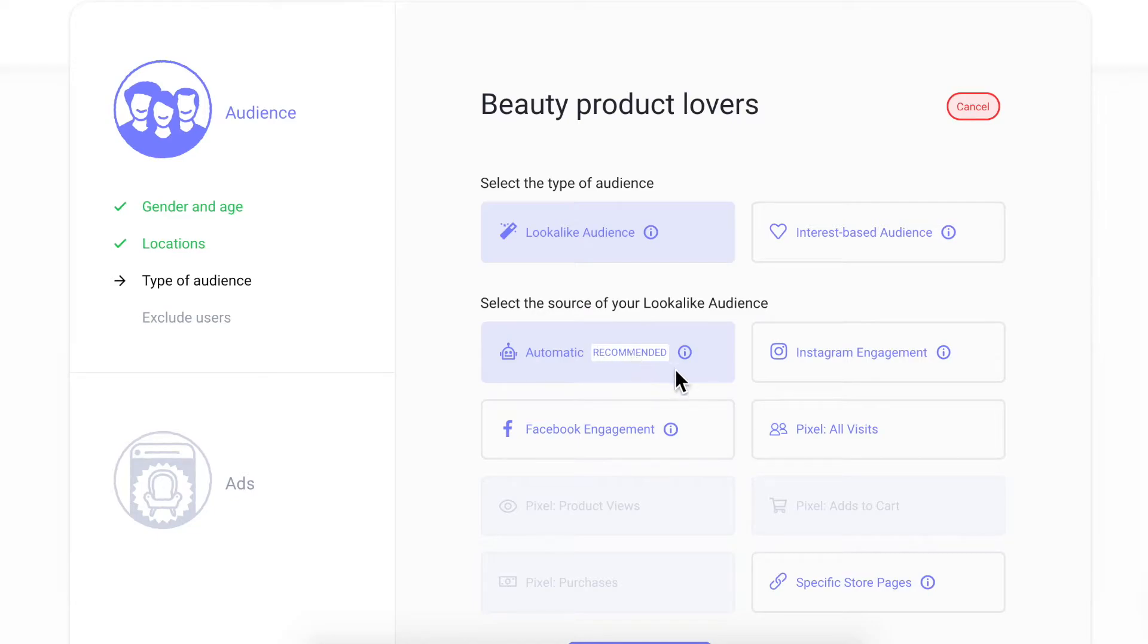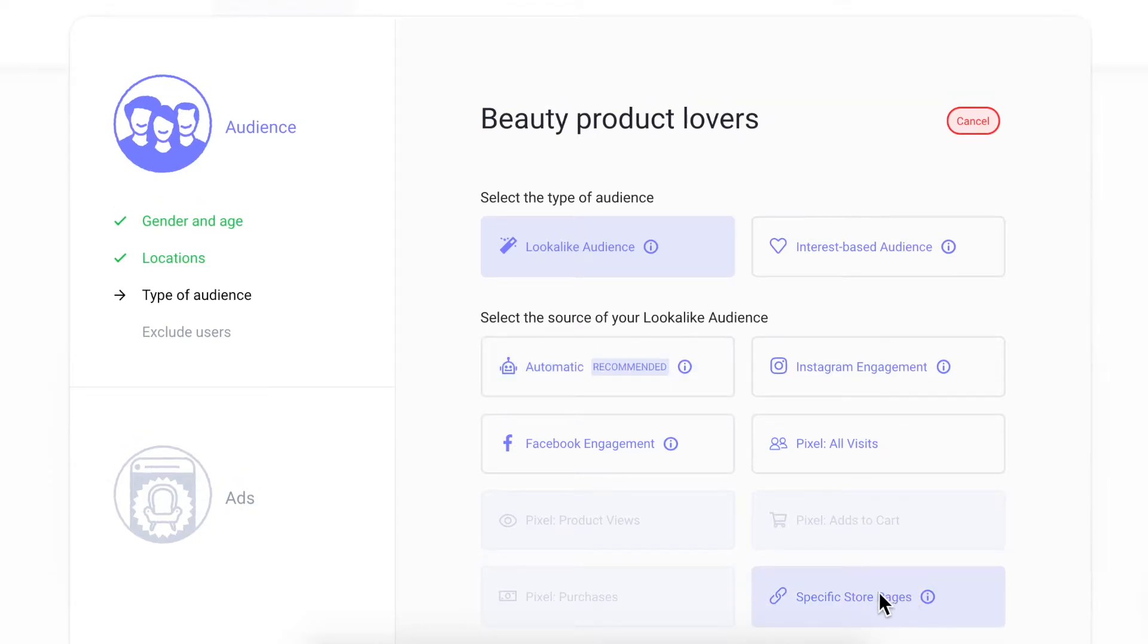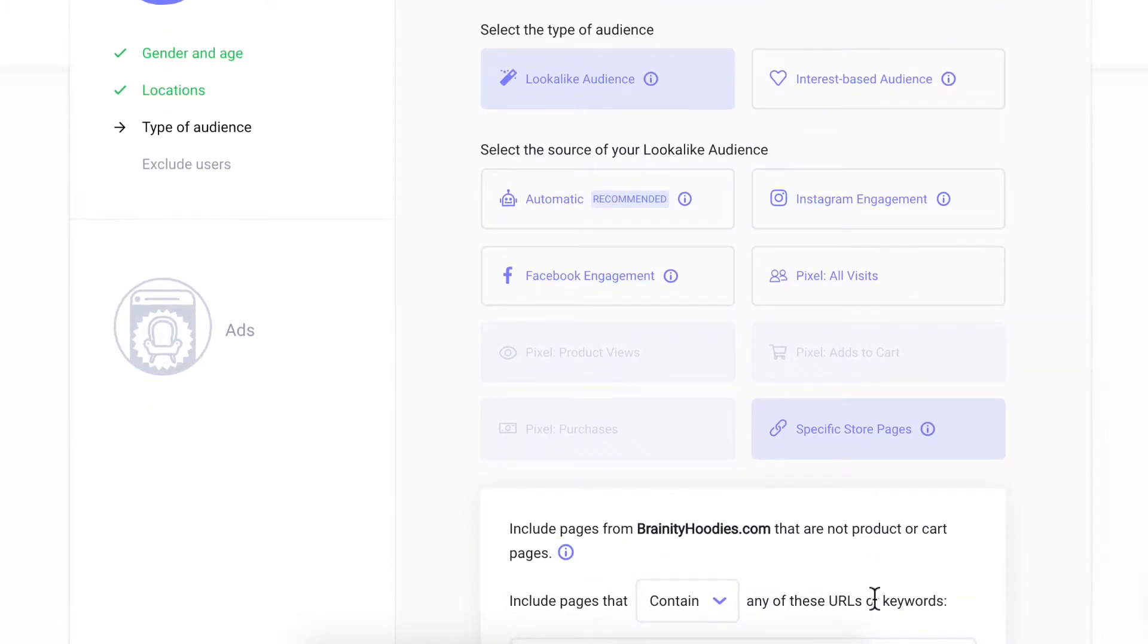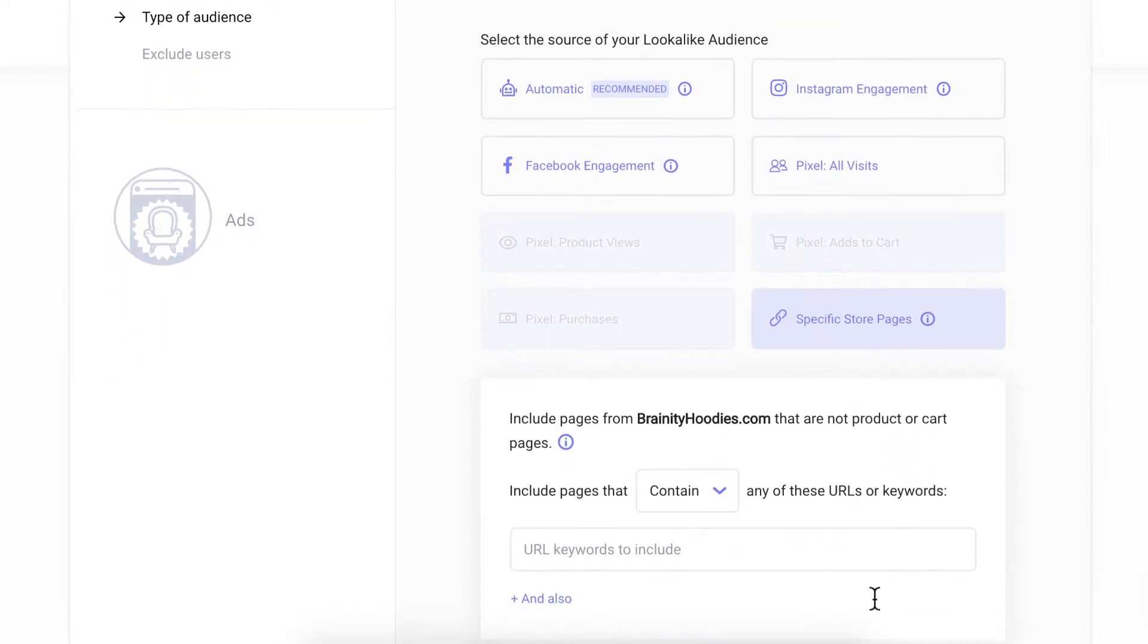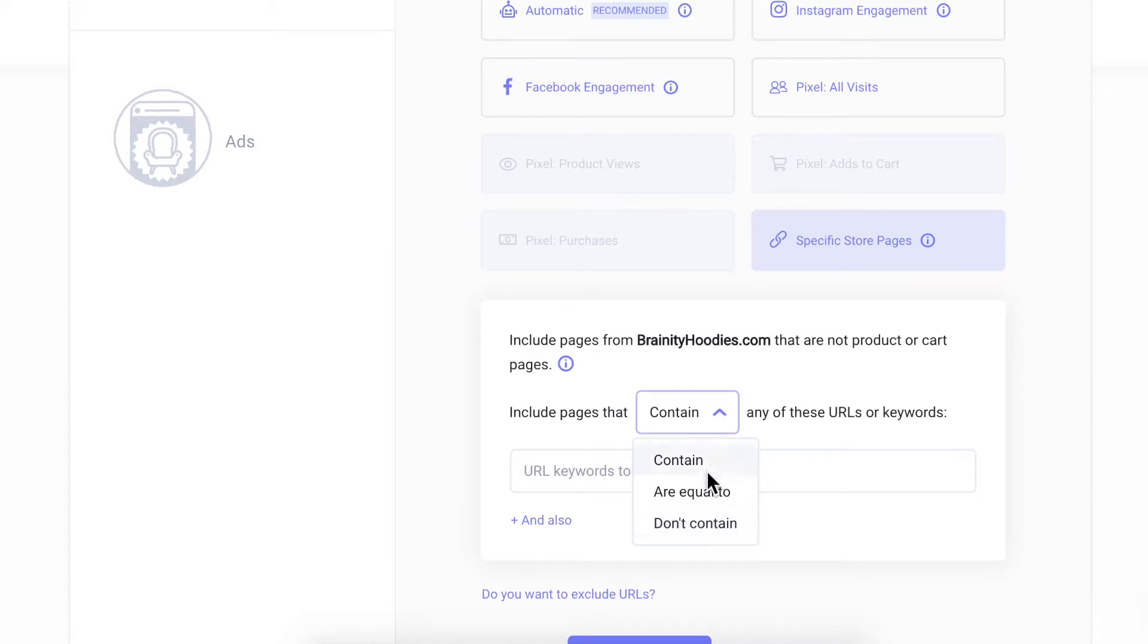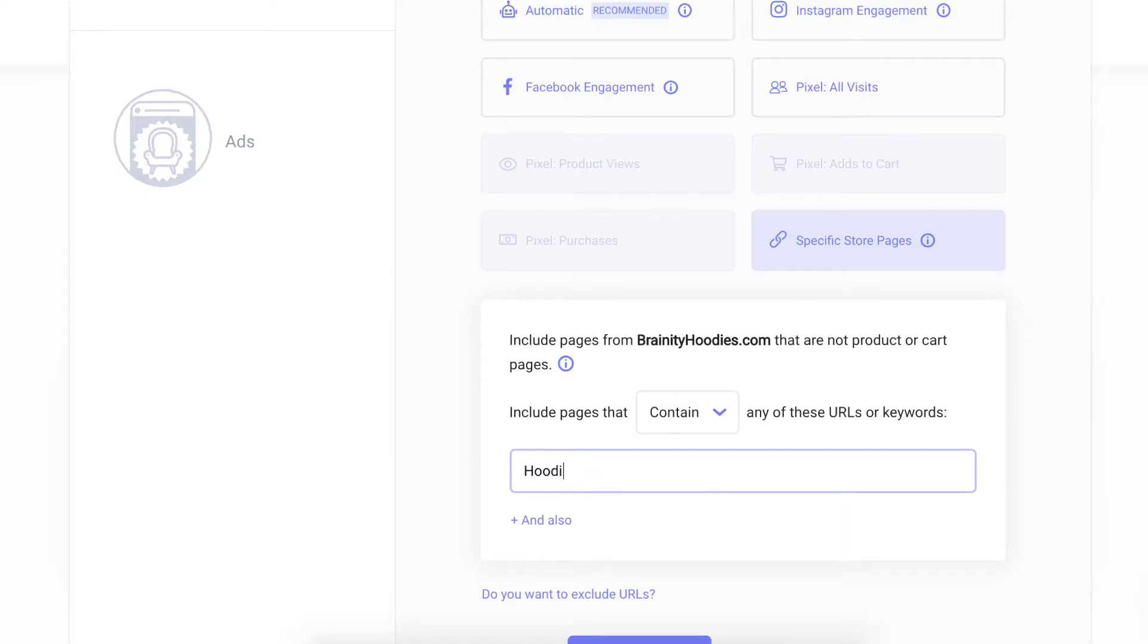If your store has very different product categories and different potential customer personas, you can use the specific URL source to build different lookalike audiences based on URLs or keywords. For example, you could create a lookalike audience of only visitors who viewed your hoodie products and create a separate lookalike audience of people who interacted with other categories to be able to send each different audience very different messages depending on their different interests.